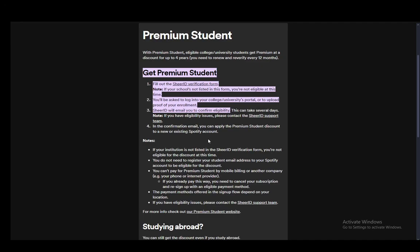Hey everybody, what is going on? I hope you guys are all doing well and welcome to another tutorial video. In this video, I'll be explaining to you guys how you can get the Spotify Premium Student Discount. So let's get right into it.